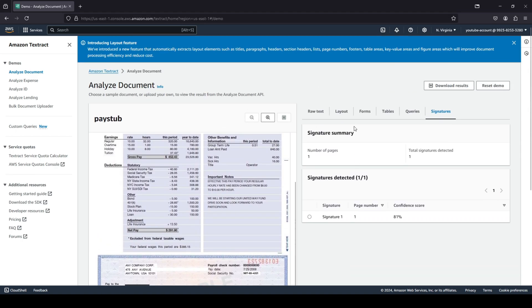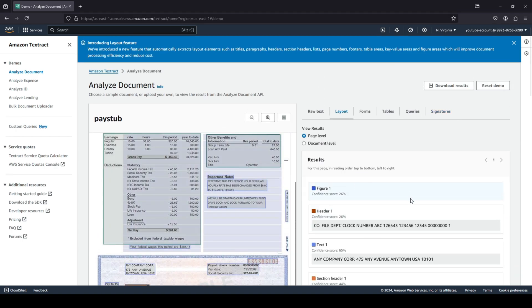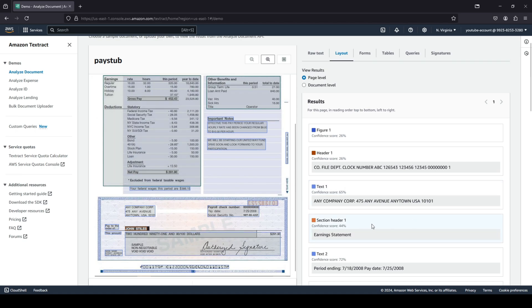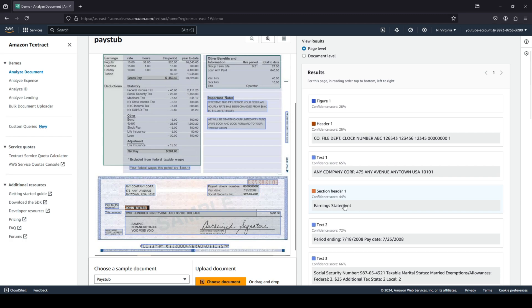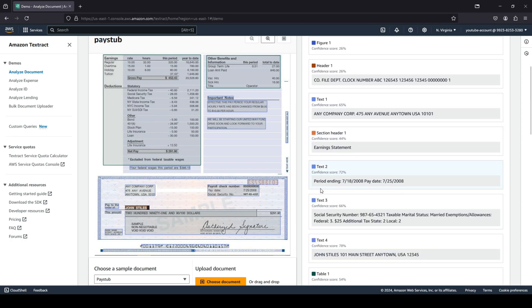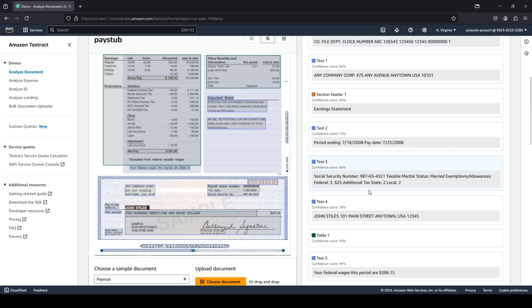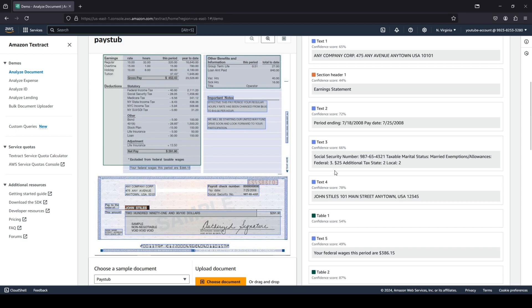There you go. You can see how it's able to extract all your data. Every single thing is extracted over here. For example, it's your earning statement, the company's name, and your pay period is between this date to this date.